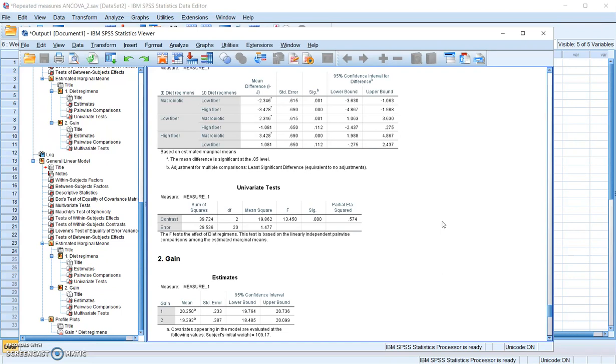Repeated measure ANCOVA is a combination of ANCOVA and repeated measure ANOVA. I hope this will help you understand the procedure better. Thank you.